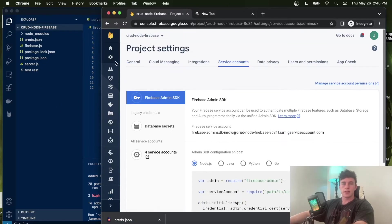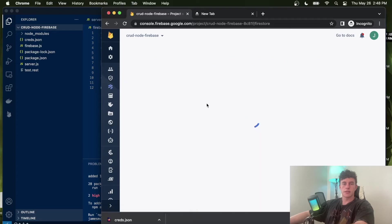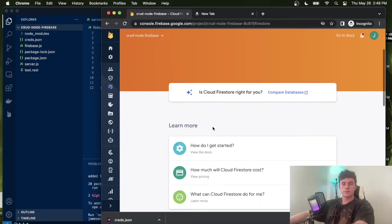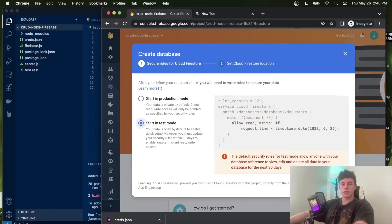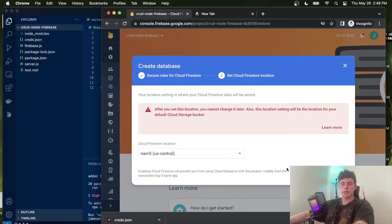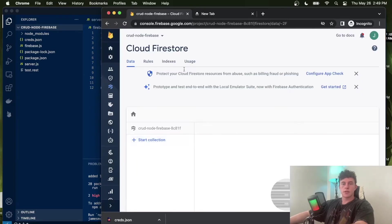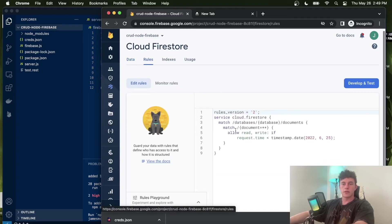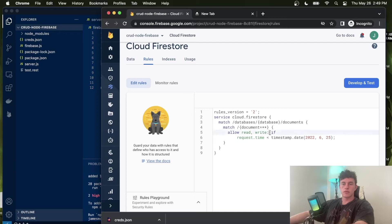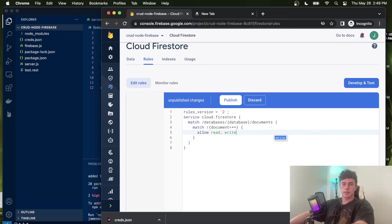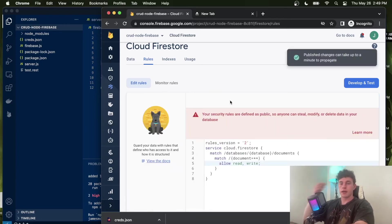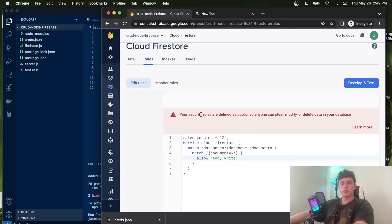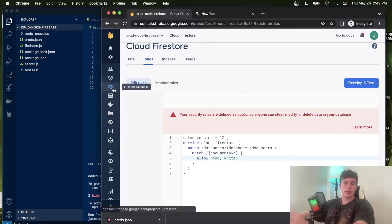Now that we have that initialized, we can come into our Firestore database and create a database. Just click start in test mode and enable. Once we're done with that, we're just going to come into our rules. For this particular instance, we're just going to remove this if statement and publish these rules. This is just totally open and public so that anyone can do it. So equally, you can come and find these credentials.